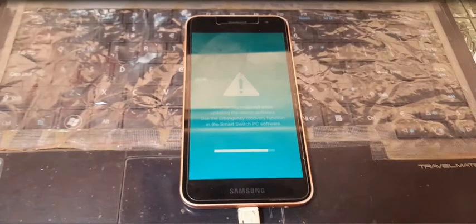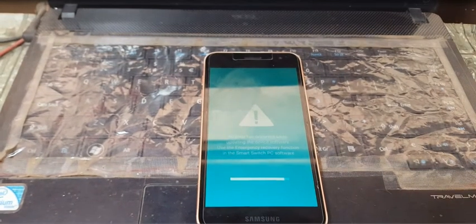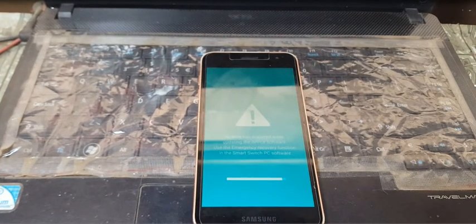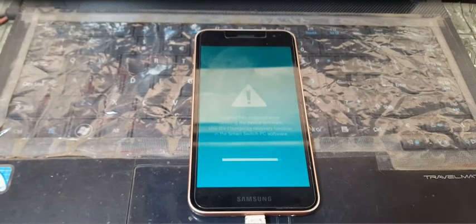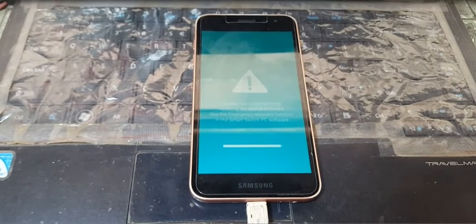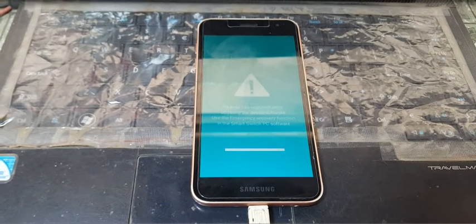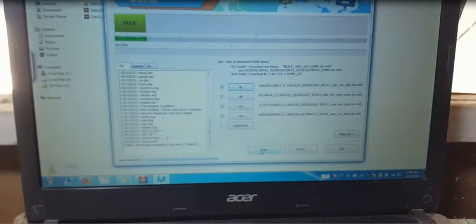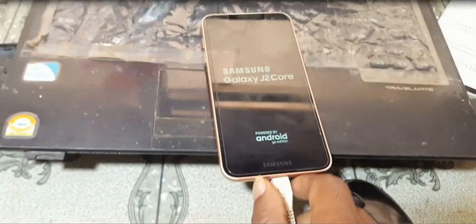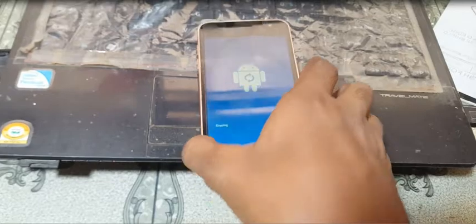Don't worry guys, I will give the link in video description. Yes, finished. Just wait, now your mobile will restart automatically.